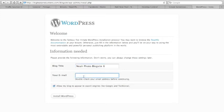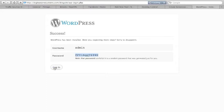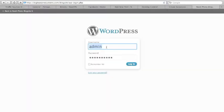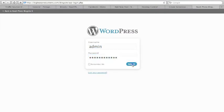So we create a blog title, put your email address, and install WordPress. That's going to give you a username and password. Admin is always the default username. We're going to copy this password really quick, click login. That's going to ask me a username, password, login.